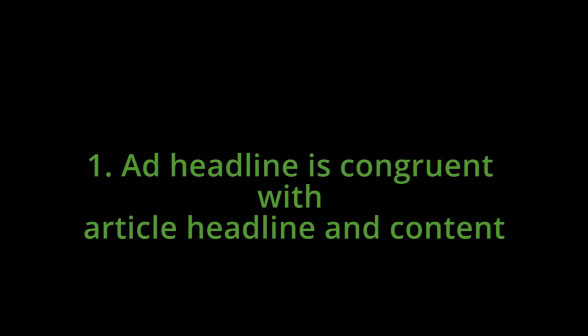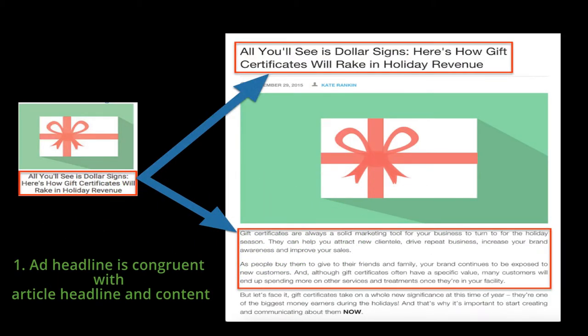Number one: the ad headline is congruent and consistent with the article headline and the article content. Here's an example pulled from inside Native AdBuzz — this is a live native ad that was running on a couple of the networks. The title says 'All you'll see is dollar signs. Here's how gift certificates will rake in holiday revenue.' You can notice that the headline on the ad on the left-hand side is the same as the headline on the actual content page on the right-hand side. If you read the actual content, you'll notice that it's consistent — it's about gift certificates and the benefit is explained in the headline.